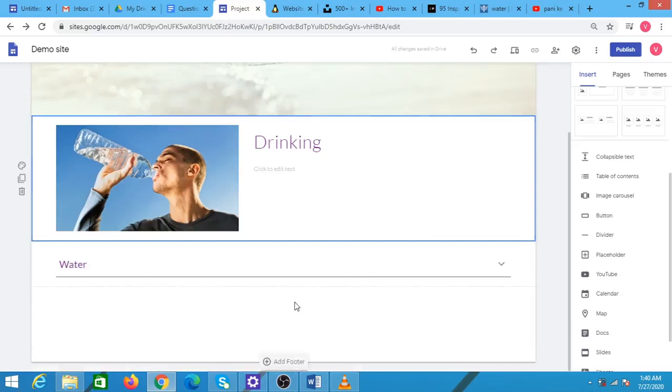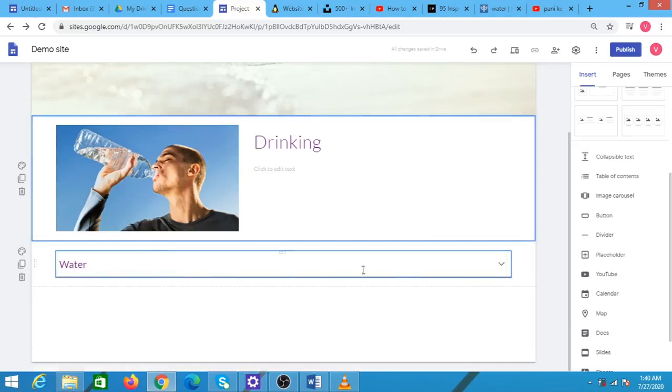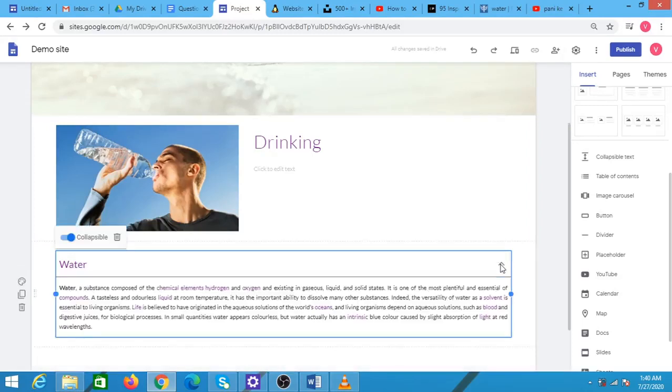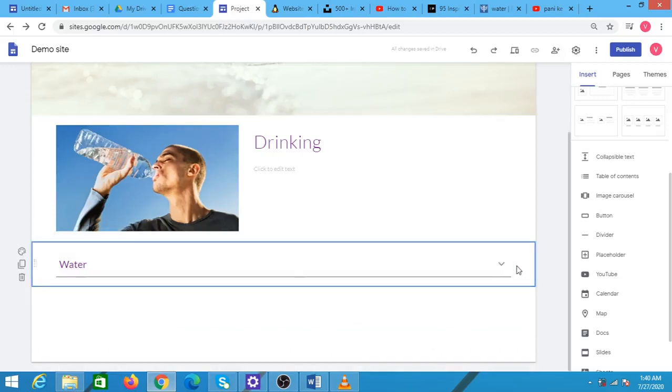Once it is created, you can see that only the title is appearing. The text that is written within is not appearing. In order to see that, you need to click on this particular arrow. This is a very good way of representing a large text if it can be divided into different sections.